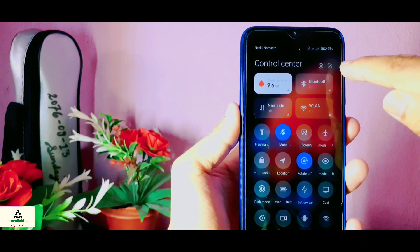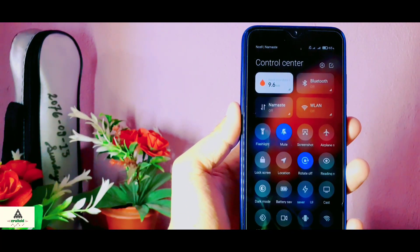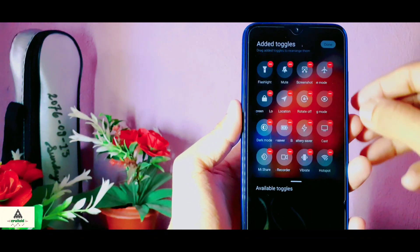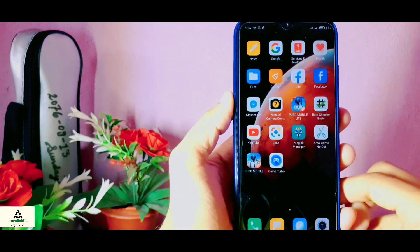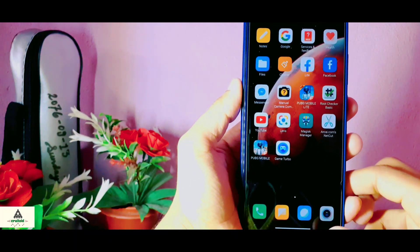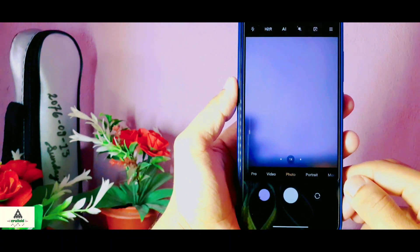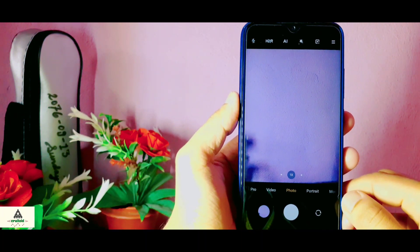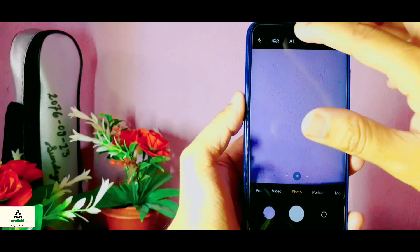You can do a little bit of modification in the notification panel. Simply swipe down from the top, you will see the edit icon, and from here you can add or remove icons. Now I'm going to open the camera application and let's see what features are available.